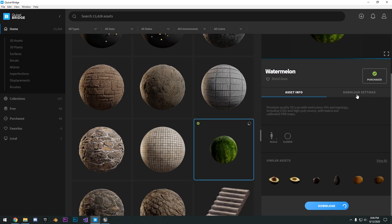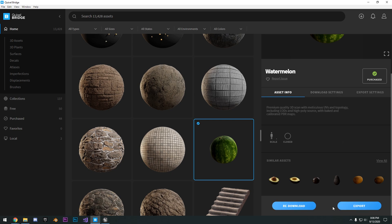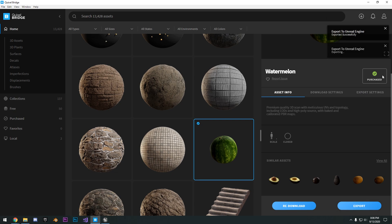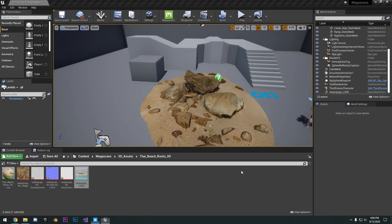It's as easy as just clicking download, and then you see this export. I can click that. And since I already have the settings configured, it's going to automatically know to export to this project.